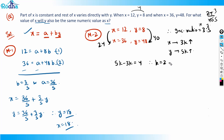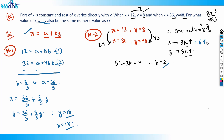For x and y to be equal, we need 5k − 3k = 4, so 2k = 4, therefore k = 2. So when x increases by 3k = 6, y increases by 5k = 10.